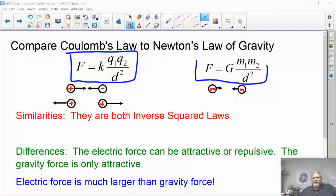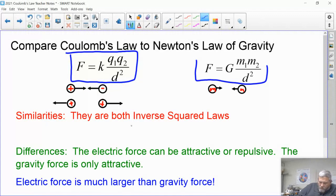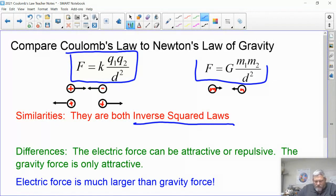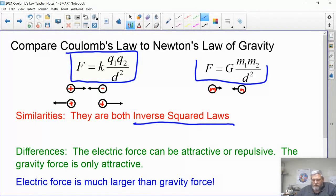We'll get into what the constant k is in a couple of slides. Let's look at some similarities: both Coulomb's Law and gravity are what we call inverse square laws, meaning they're both inversely proportional to the square of the distance. The difference is that electric force can be attractive or repulsive depending on like or unlike charges, and the electric force is much, much bigger than the gravitational force.